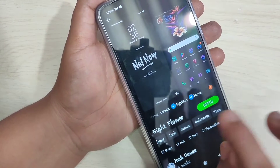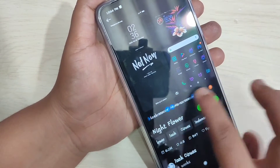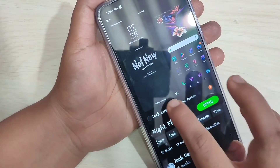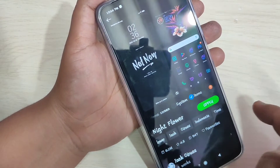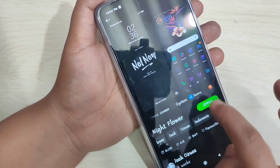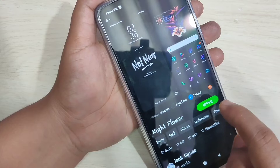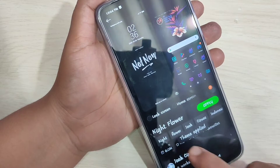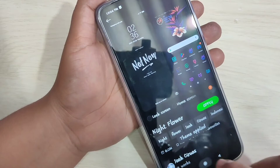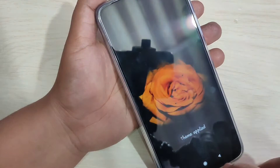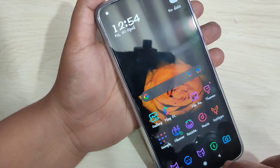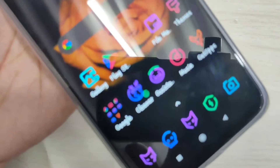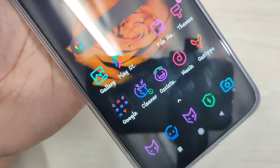To apply the theme only to icons, we need to deselect Lock Screen, Home Screen, and System — so that only Icons is selected. Now tap on Apply. You can see it is applied — theme applied. Now go to the home screen.